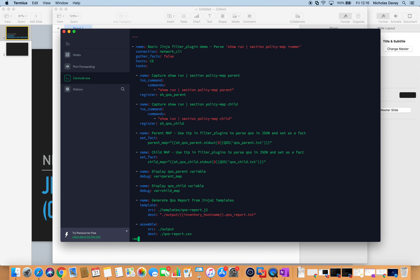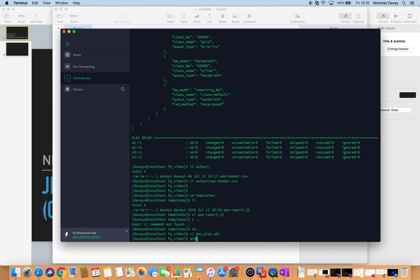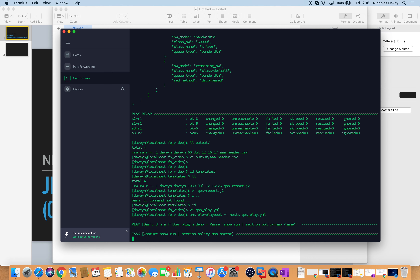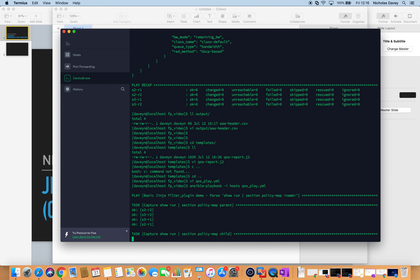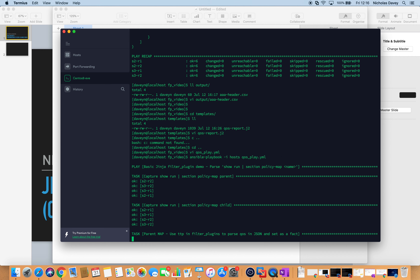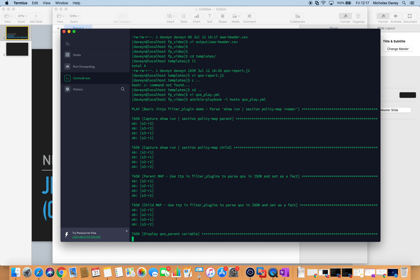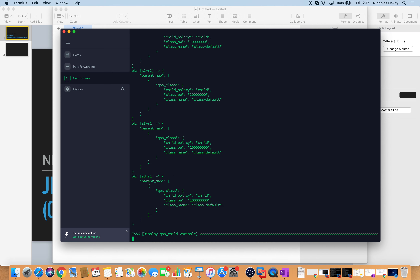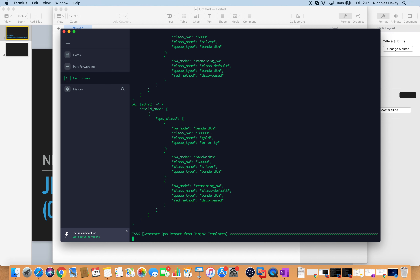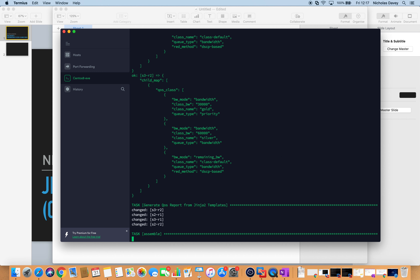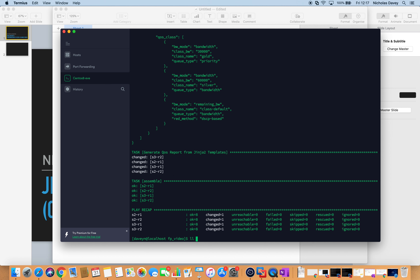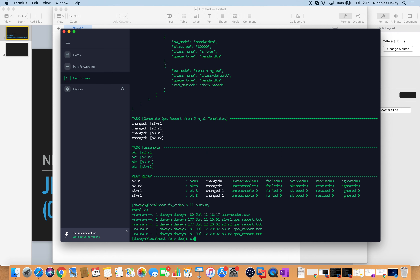Let's run the final playbook. It runs through the show run commands, calling my custom filter plugin, displays my calculated structured QoS data variables, and then creates a report. We let this run through, generate the QoS report, and assemble the files. In our output directory, we have a report for each router.